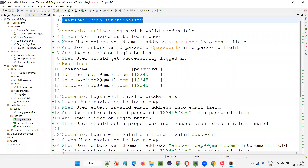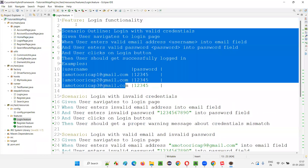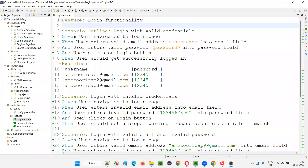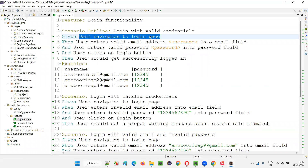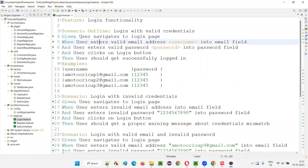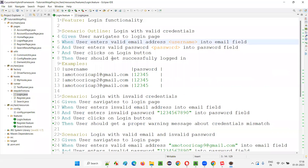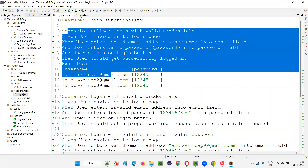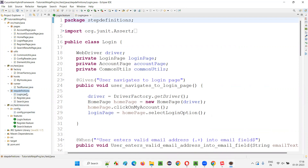For example, the login functionality related feature is in this login.feature file. Under that, we have several Cucumber BDD scenarios. For each and every step of these scenarios, we have implemented the code. I'll show you where the code is available. So let's go to login.java. I have written the code for the steps of the scenarios in the feature file inside login.java. Since it is login.feature, we have login.java. These Java files are created under the step definitions package.